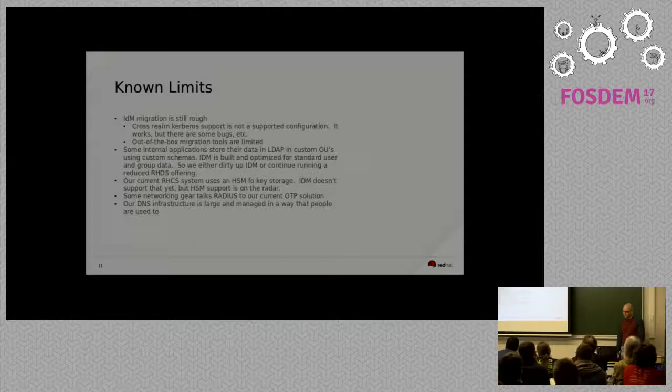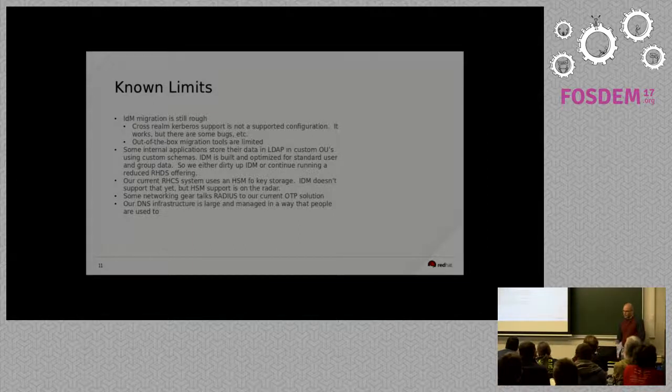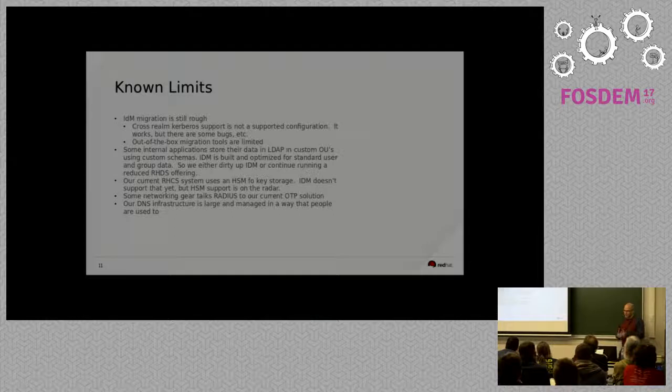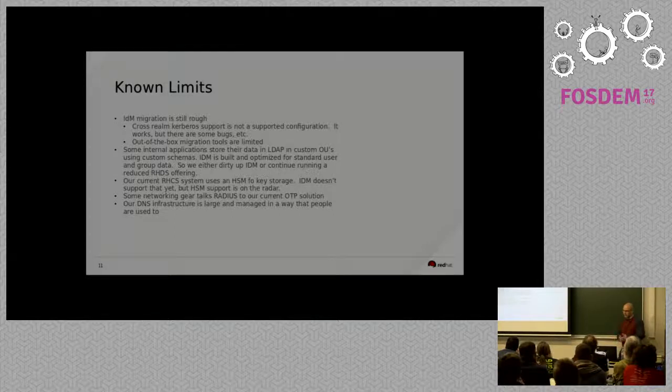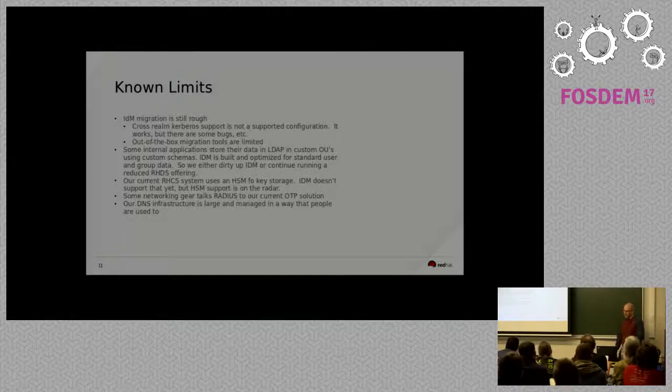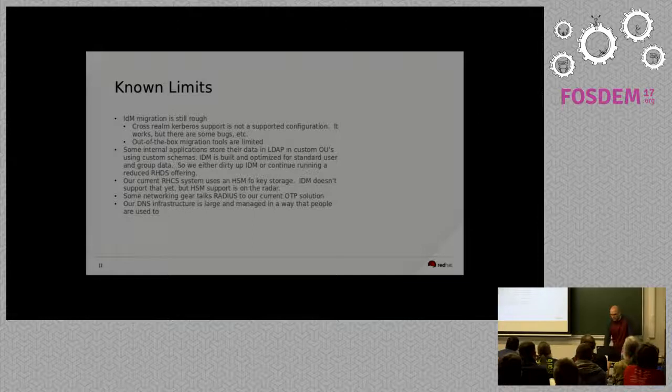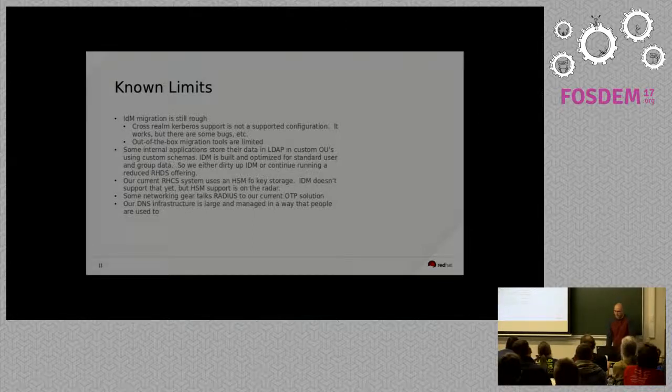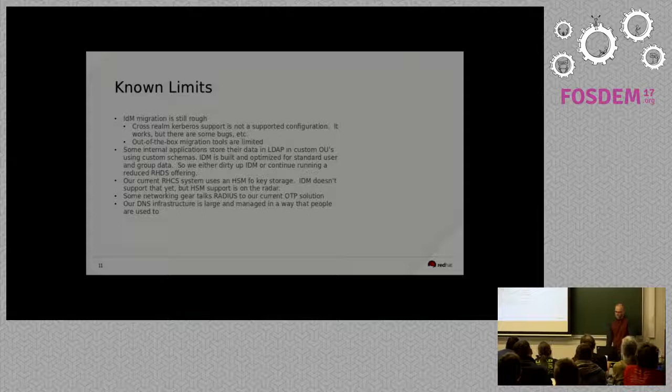The out-of-the-box migration scripts are also somewhat limited. They're built more to do kind of like a one-and-done approach. Like, I want to take everything out of LDAP, put it into IDM, and then the next day everybody's going to talk to IDM and we're just going to cut off the old systems. I'll talk more about that in a minute. It's not really built or we haven't been able to use it in a fashion where we just keep refreshing data on the new systems.